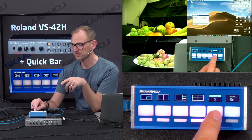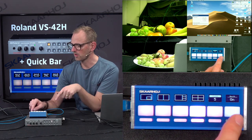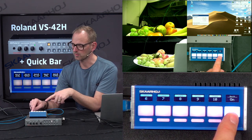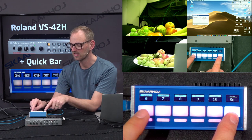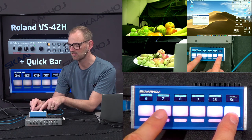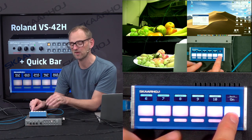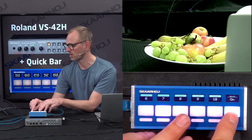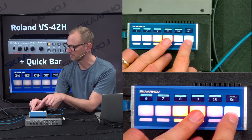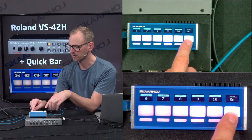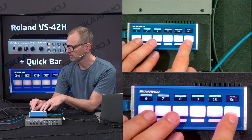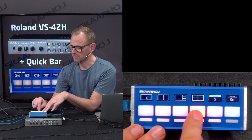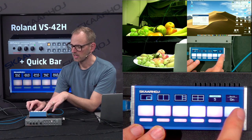I also have something called scene 5, which is a keyer function. Or I can press the shift key and access scenes 6, 7, 8, and 9 — which are directly the inputs coming into my VS-42H processor. Releasing the shift key, I go back to the four-up configuration.